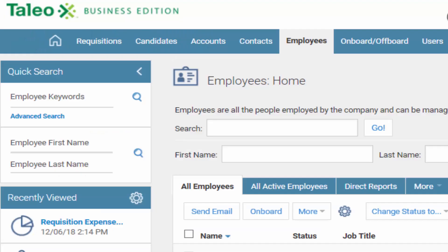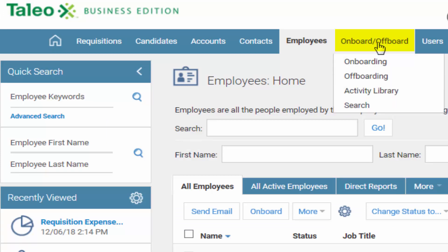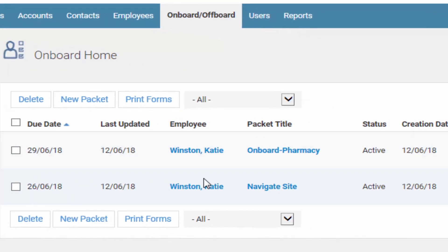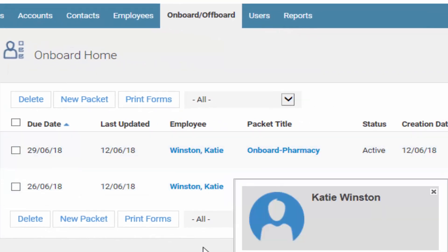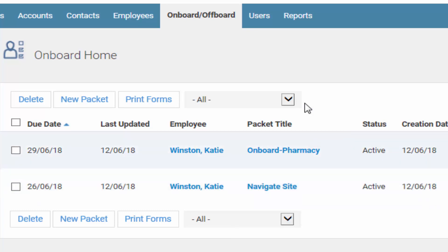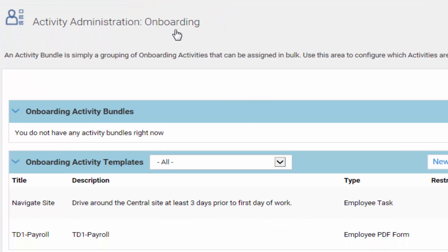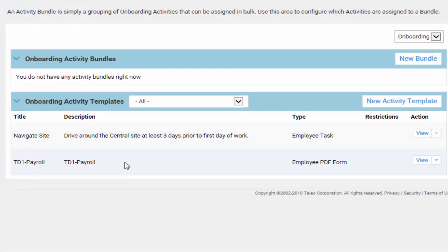If you click on Onboard/Offboard and then Onboarding, you'll see a list of activities that specific employees have to complete to finish off their onboarding process. If you go back to Onboard/Offboard and click Activity Library, you'll be able to see all the activities that exist.